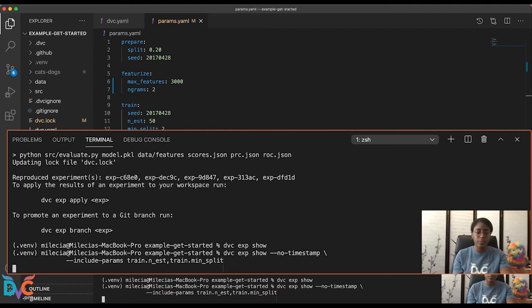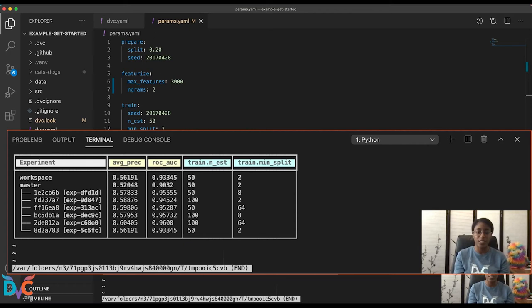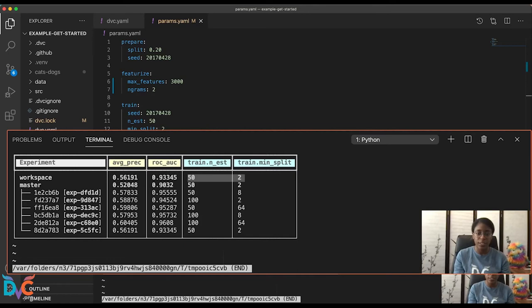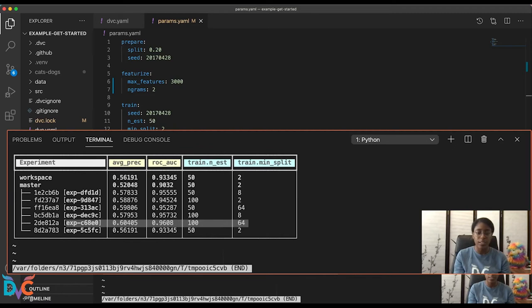So this has all of the different programs that we updated. You'll see that we have our different n_est values and our different min_split values. But if you take a look at our roc_auc scores, experiment C68E0 gives us the best value. So we know that these parameters here are the best params for our model.